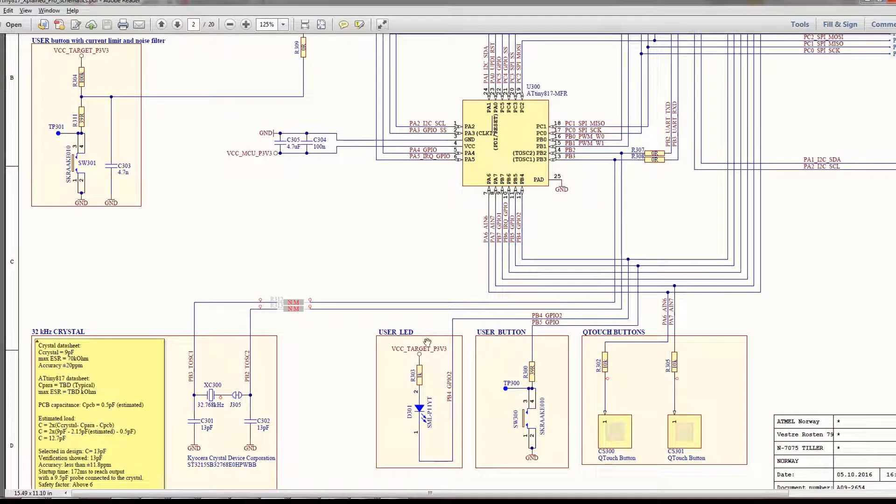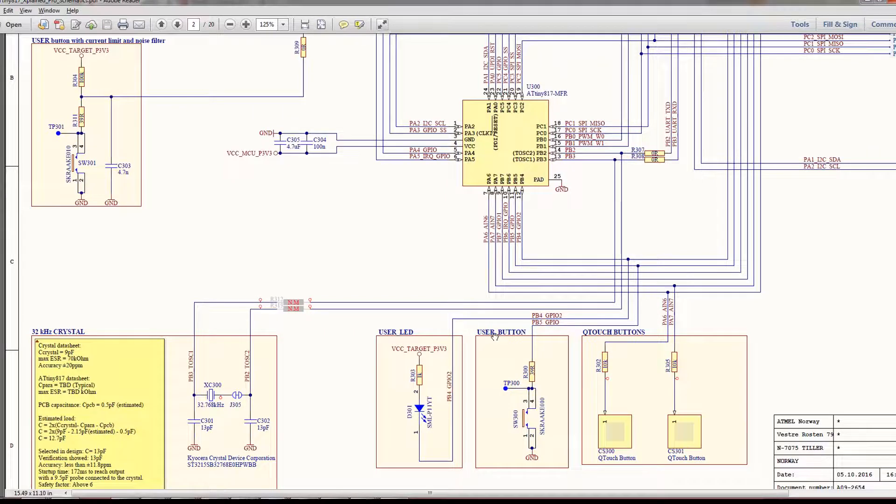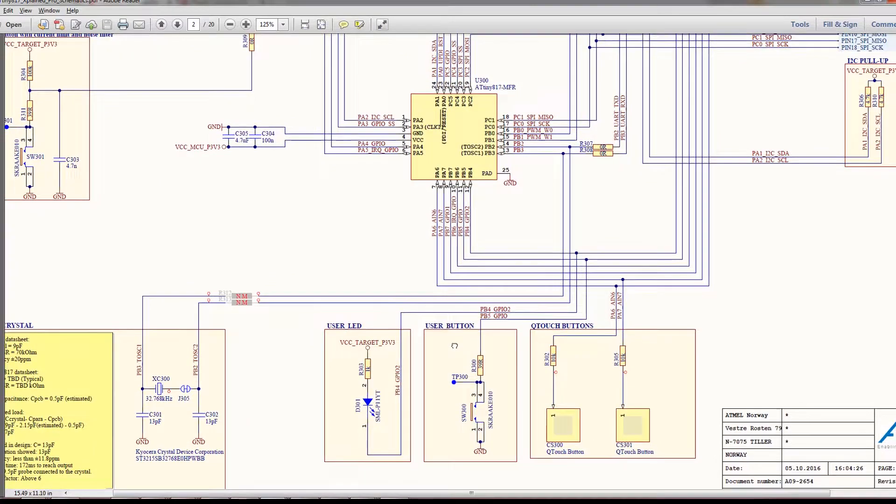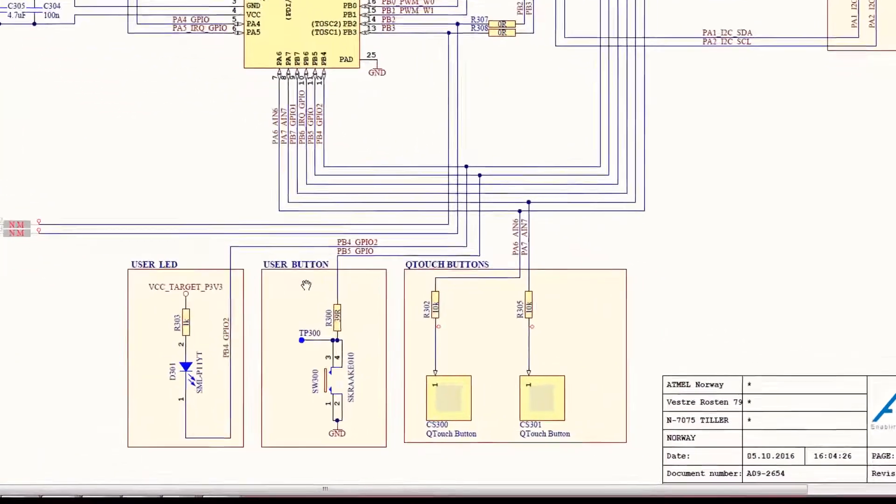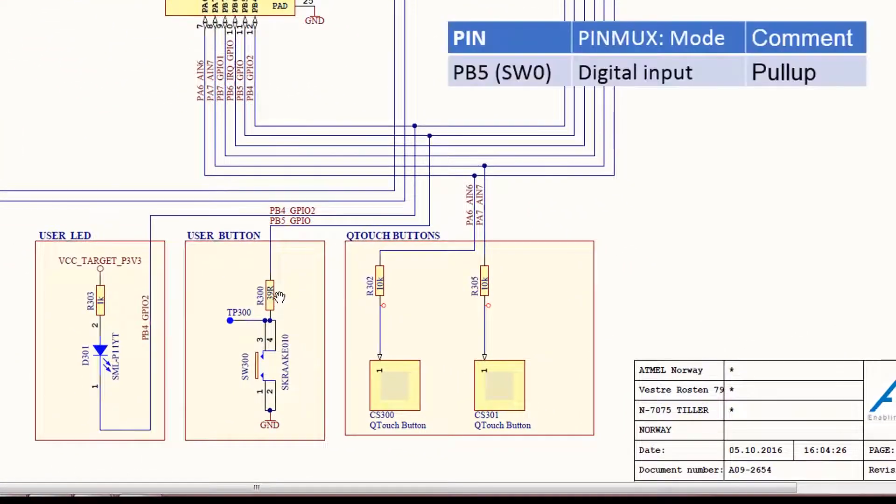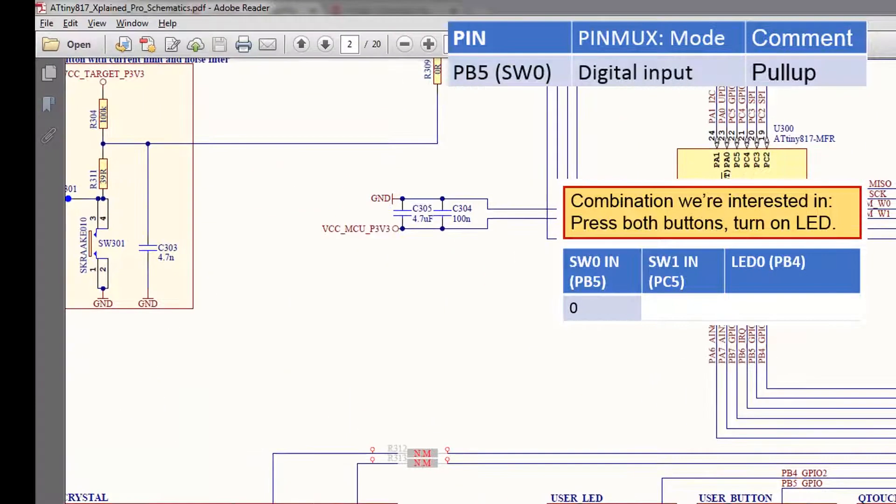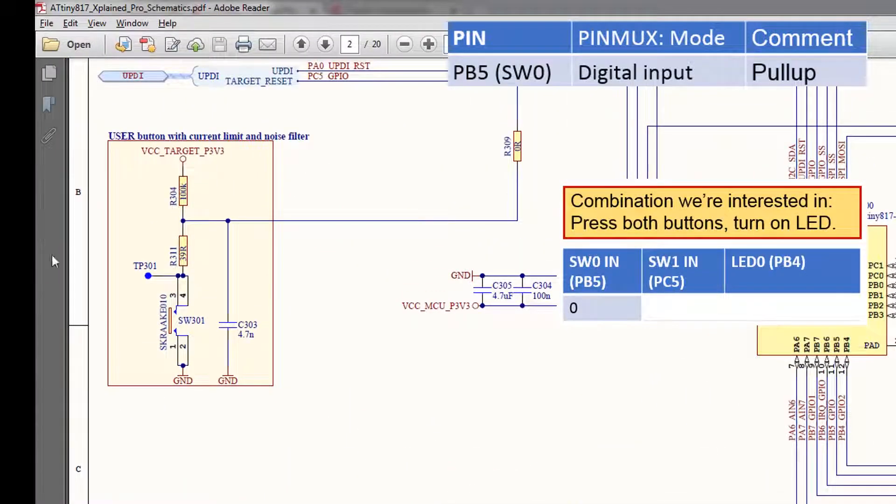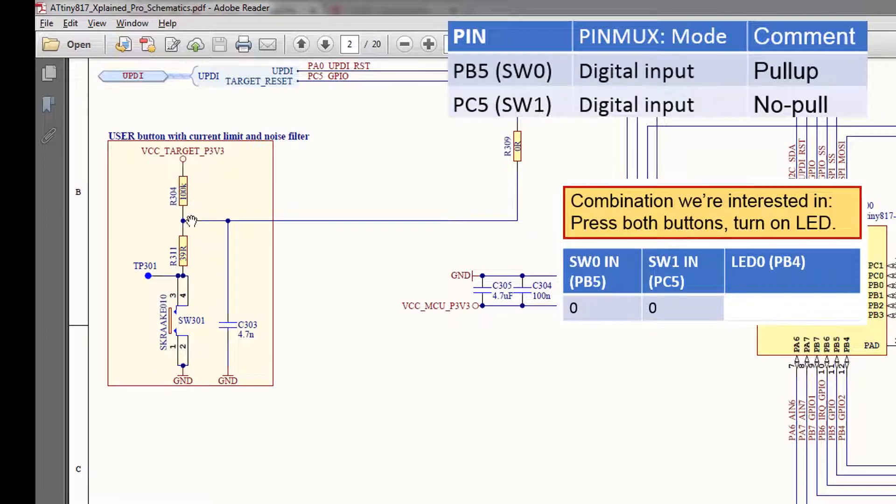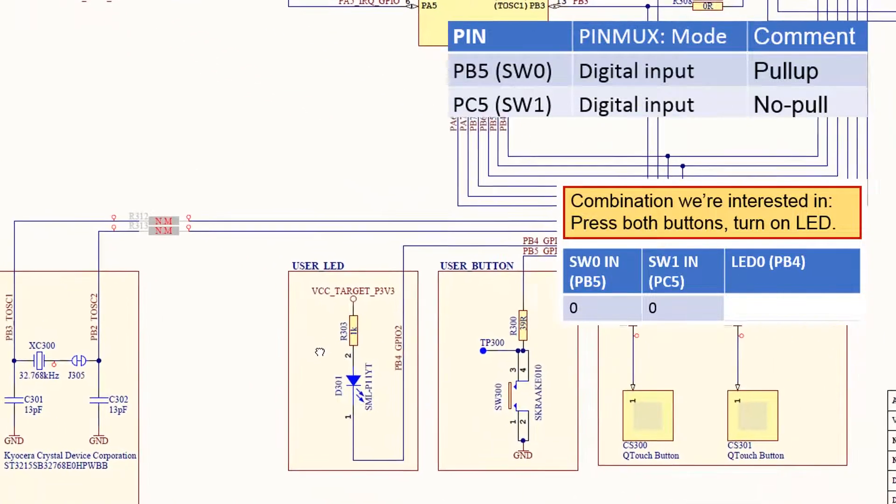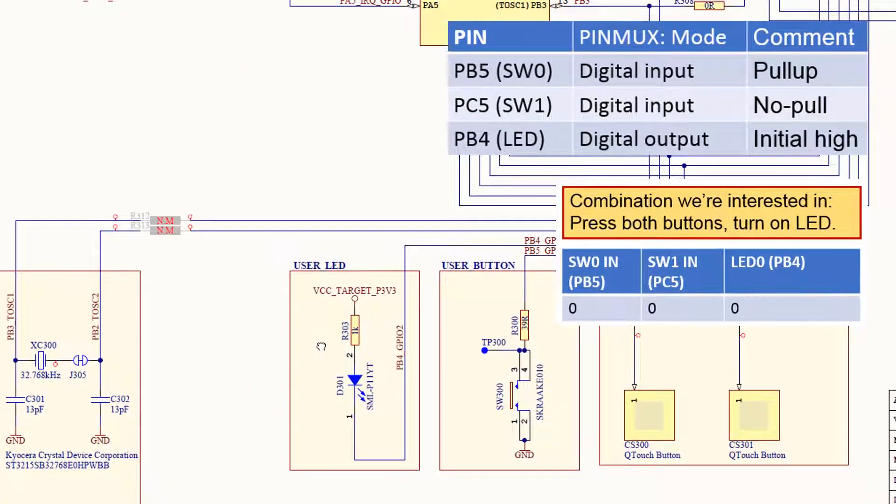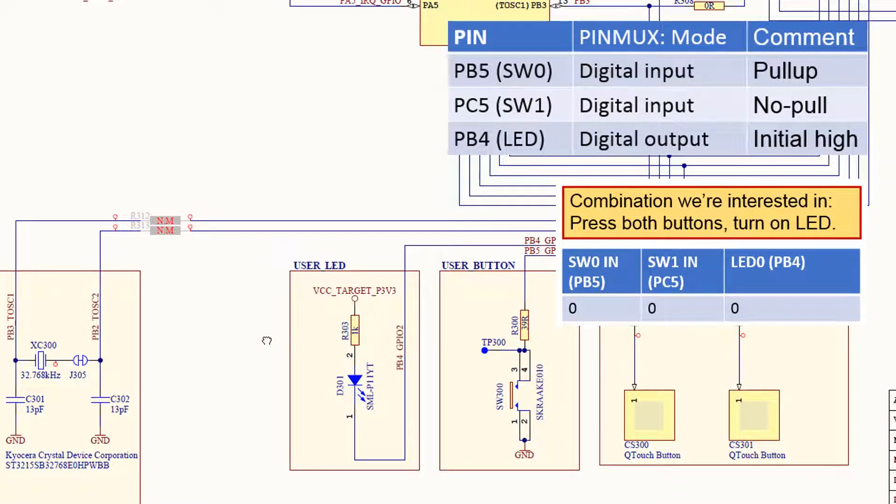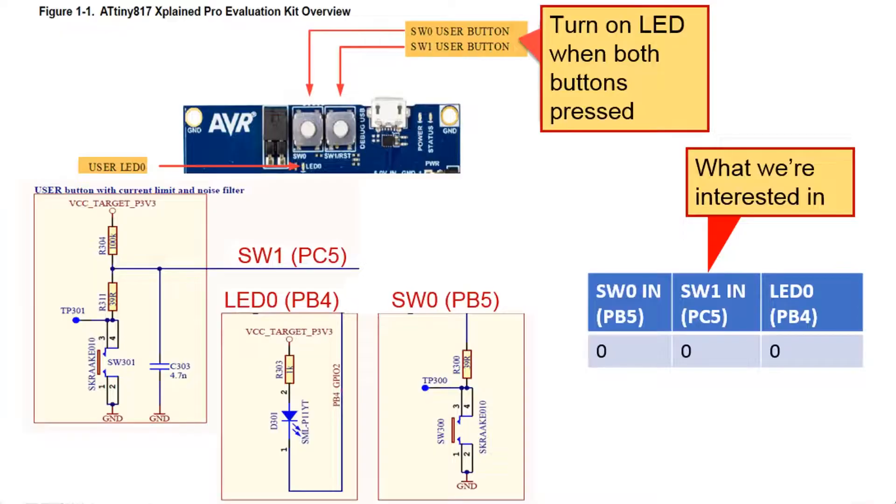Here I have user LED. User switch zero we can see that we need pull ups and if we push the switch in it's going to be logic zero. With the other button we can see that there is a pull up on the pin so we don't need a pull up. The LED is going to be a digital output and we can see that if we pull the pin low it's going to turn the LED on. So those are the three pins we're going to be working with.